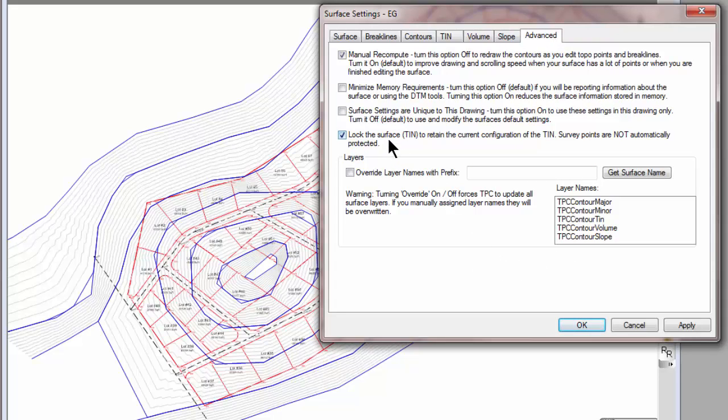Because this surface is locked, Traverse PC will never have to come back in and recompute the TIN. It just honors the faces that we imported from LandXML and doesn't have to come back and recompute it.